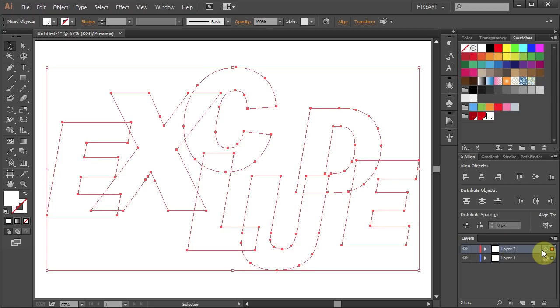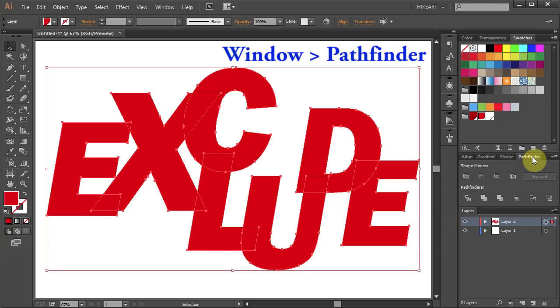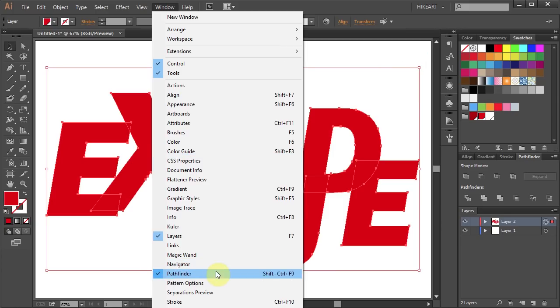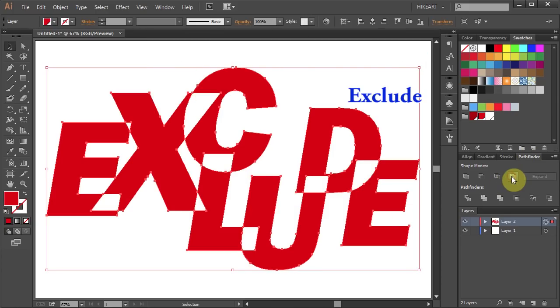Then select the above layer and change the Fill to light red. Now go to Pathfinder panel, if you don't see it go to Window and select Pathfinder and choose Exclude. You can notice the white color text under the Excluded areas.